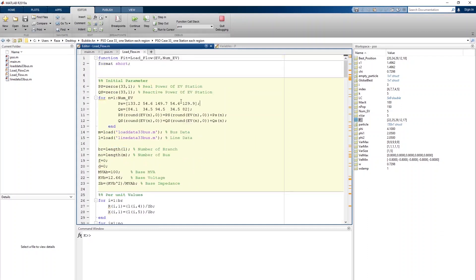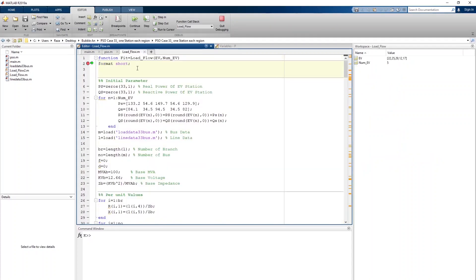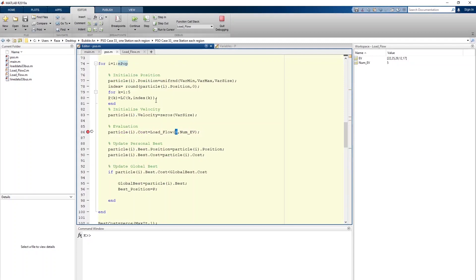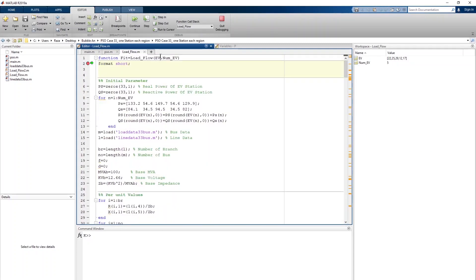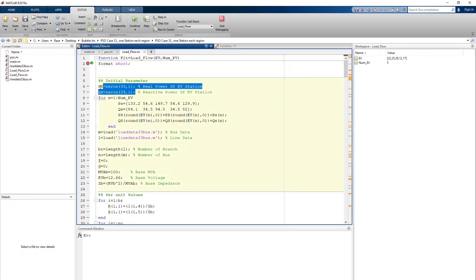Inside the load flow file we have PS and QS for 33 buses. We place a breakpoint and click continue. Here we have the EV locations represented by P value, and now P is referred to as EV — still 5 EVs. We also have a calculation section for EV size and parameter setup.